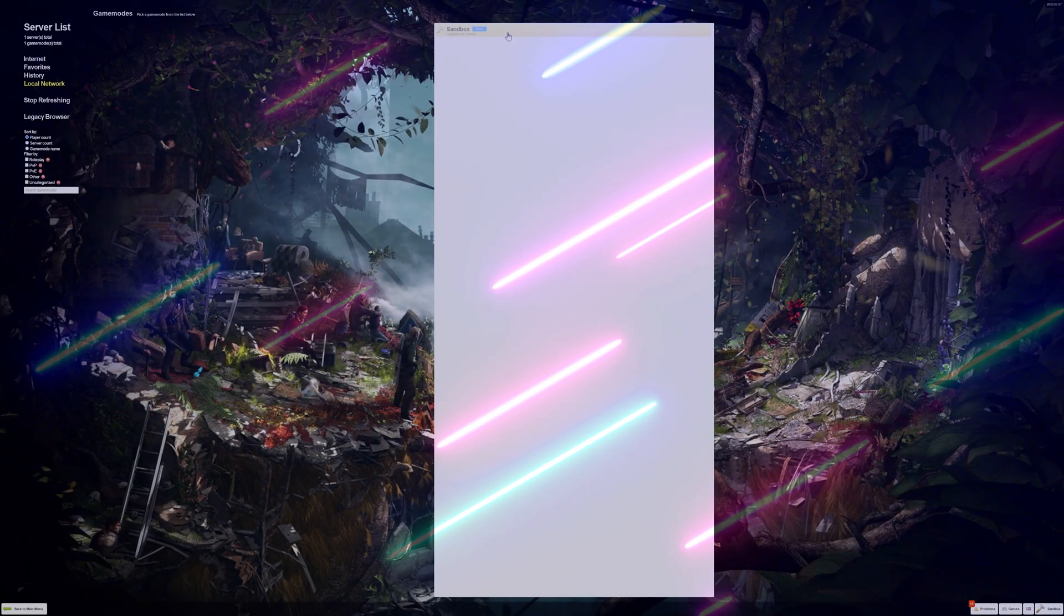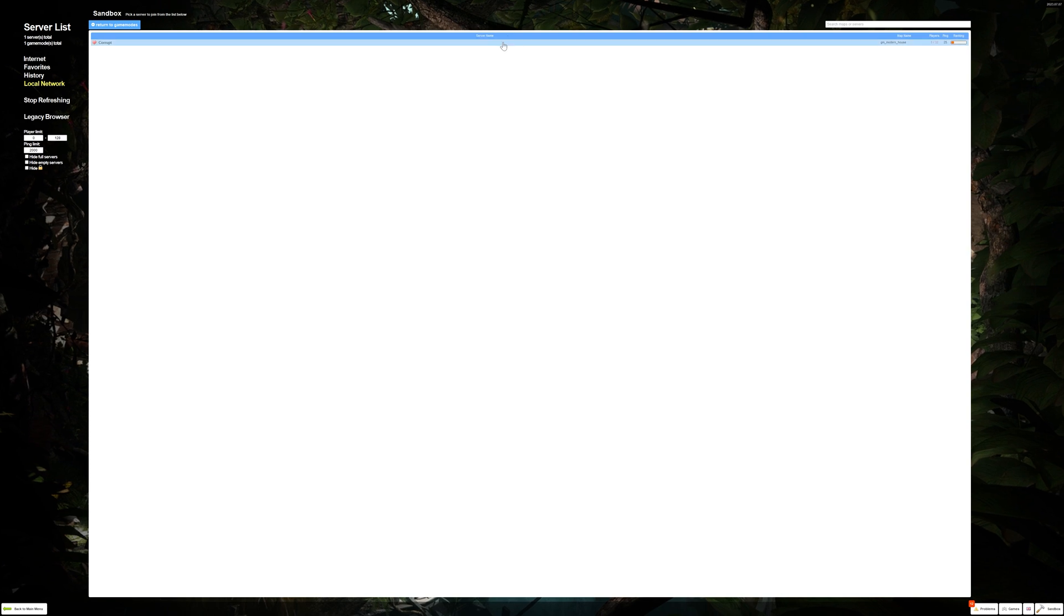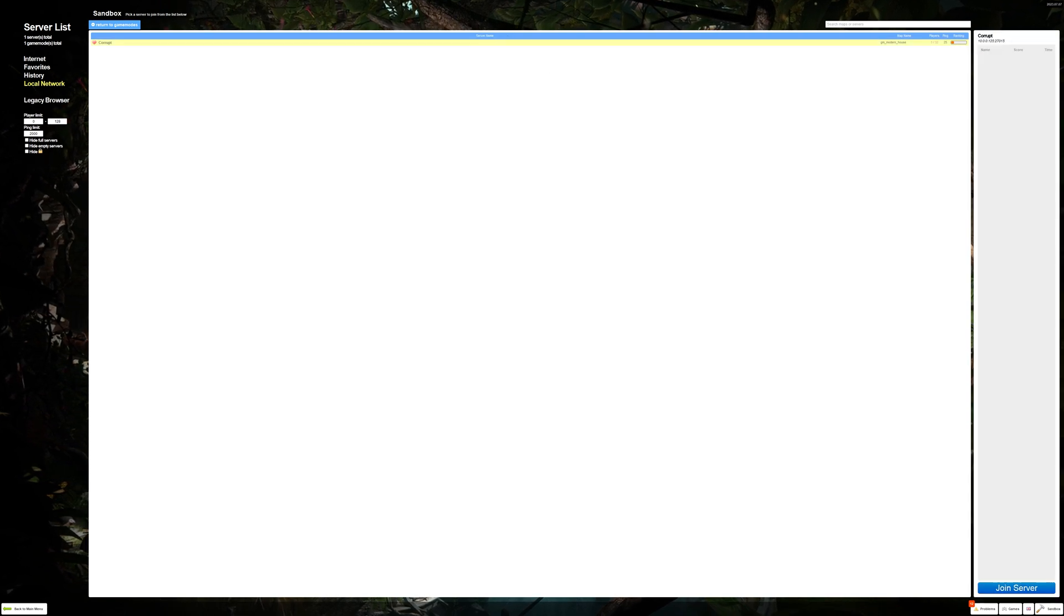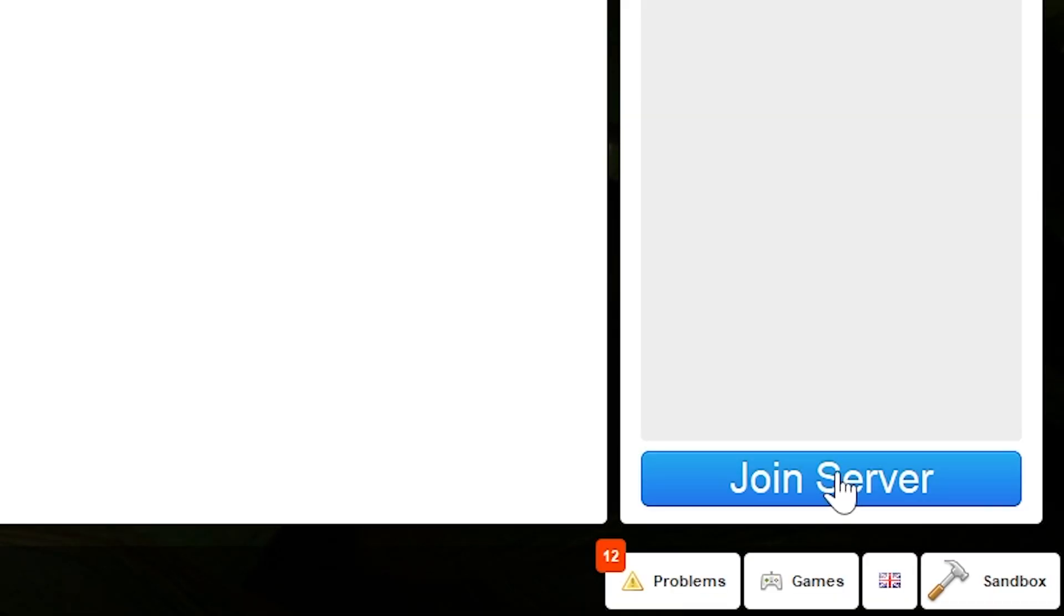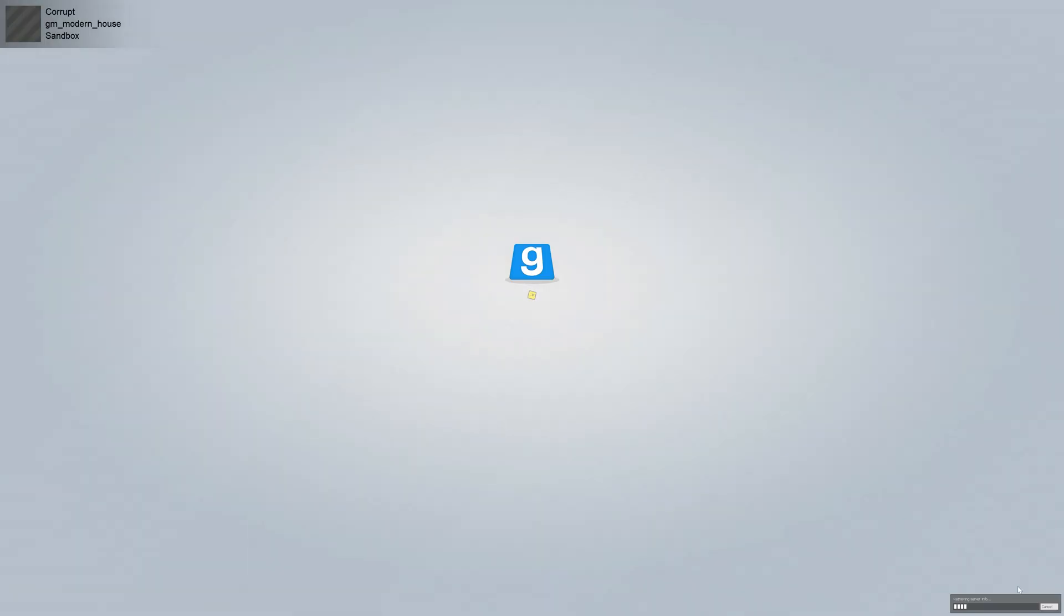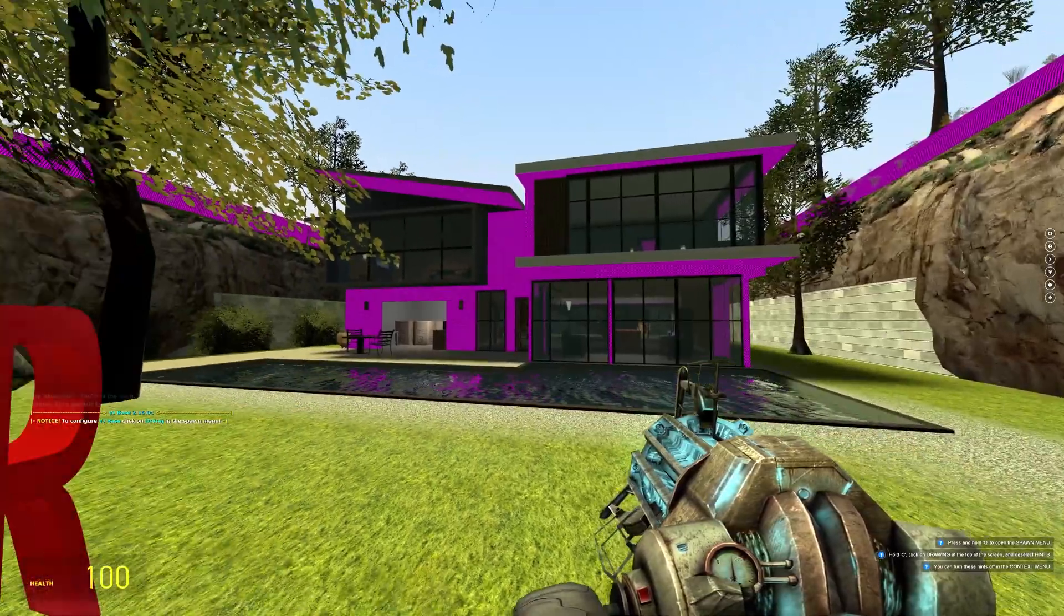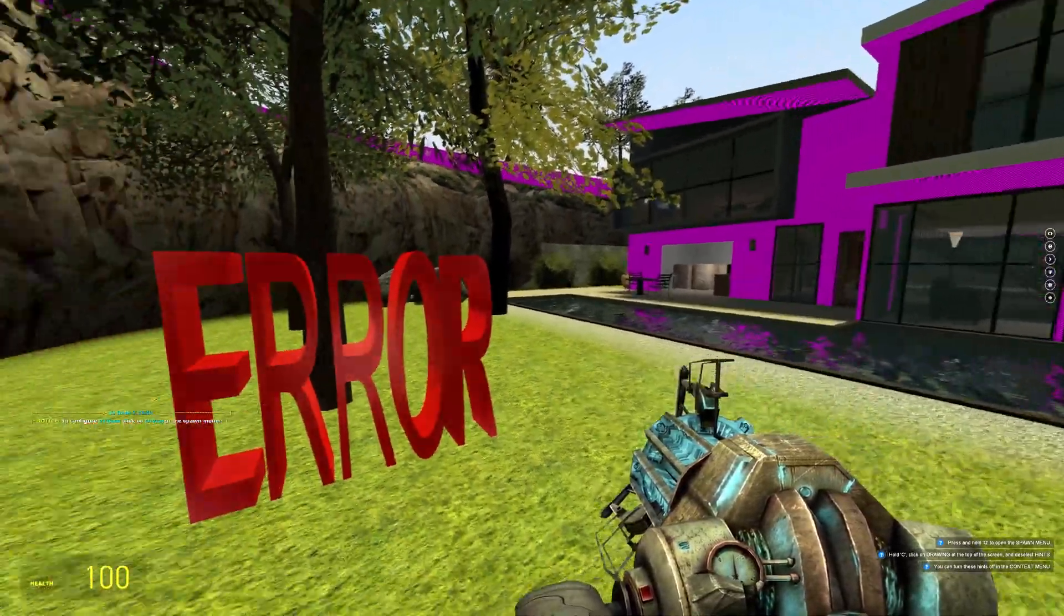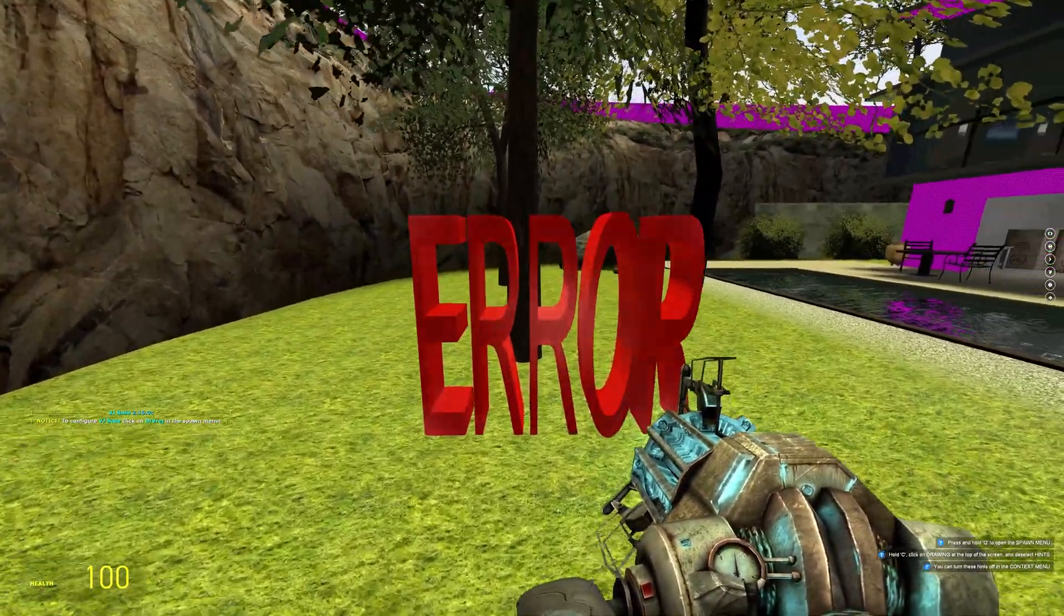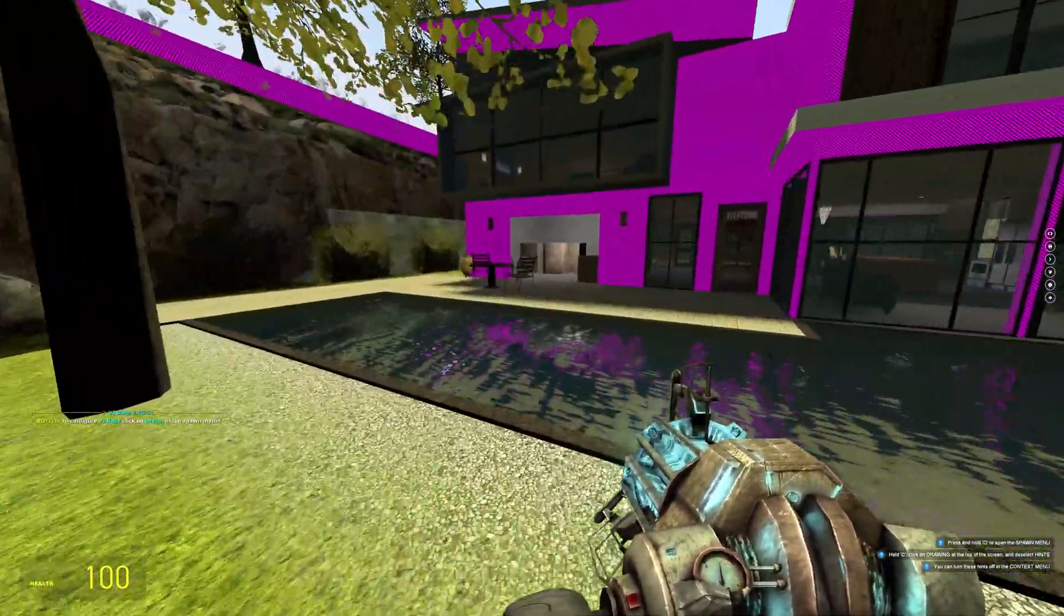Hey everyone, Alex Cordell here with another Garry's Mod tutorial. Do you ever get excited to play Garry's Mod with some friends, click that Join Server button just to have the map look like this? Well, today I will show you how to fix this.